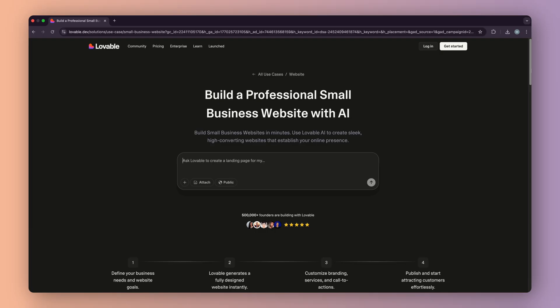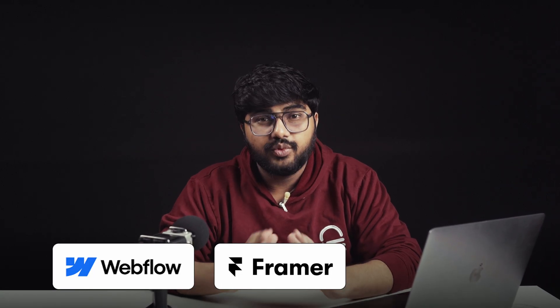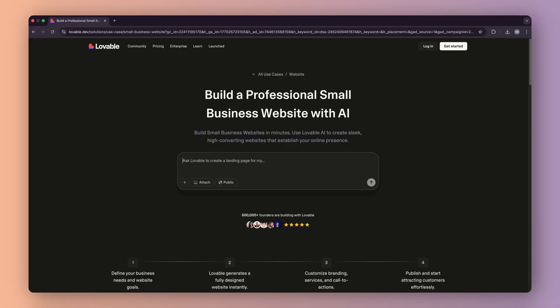Now, I'm not just saying that lightly. I've compared it to Webflow, Framer, even WordPress with AI plugins. And honestly, Lovable gives you the fastest path from an idea to a working site.